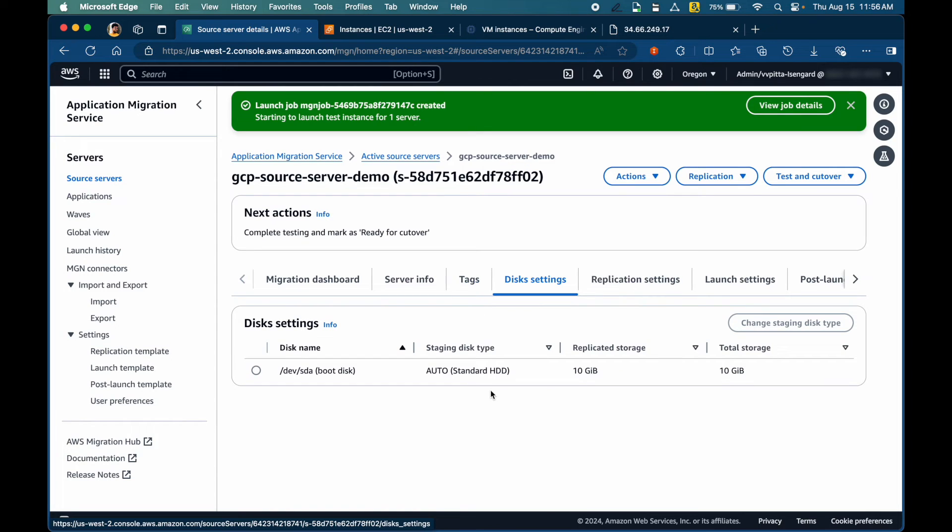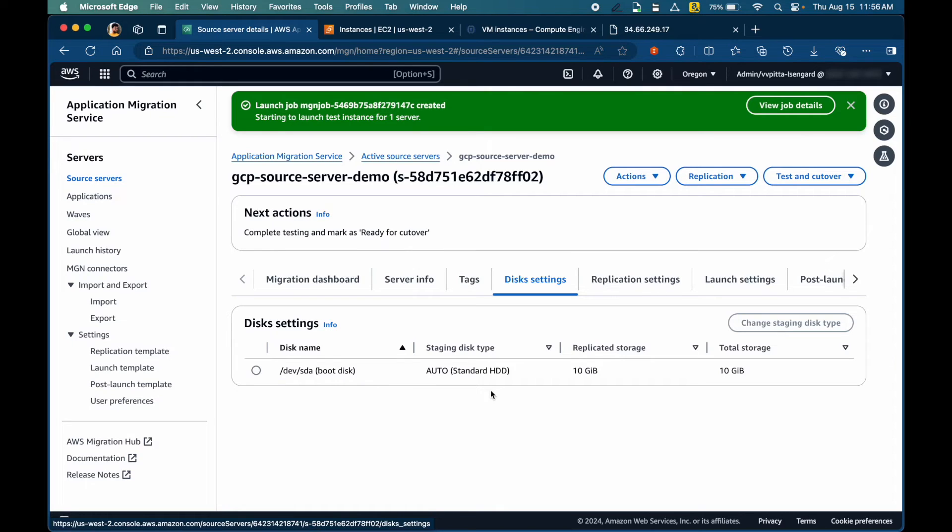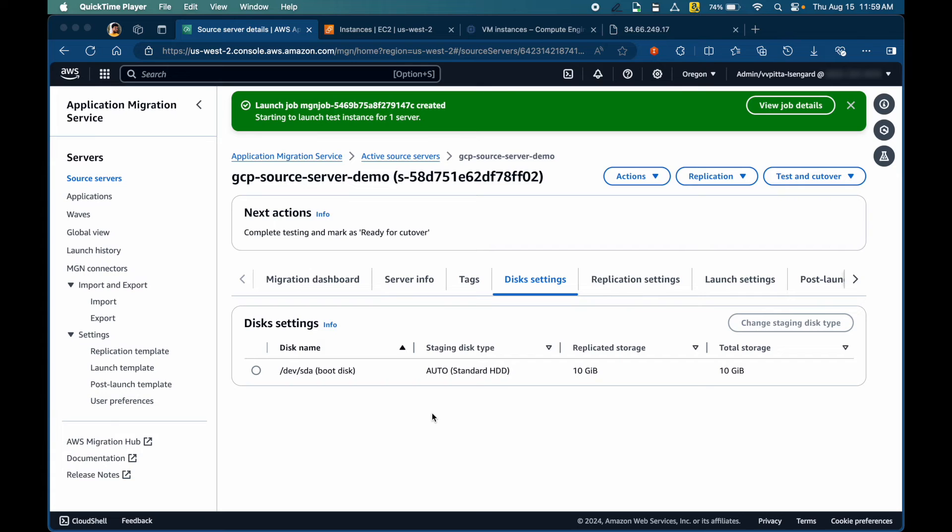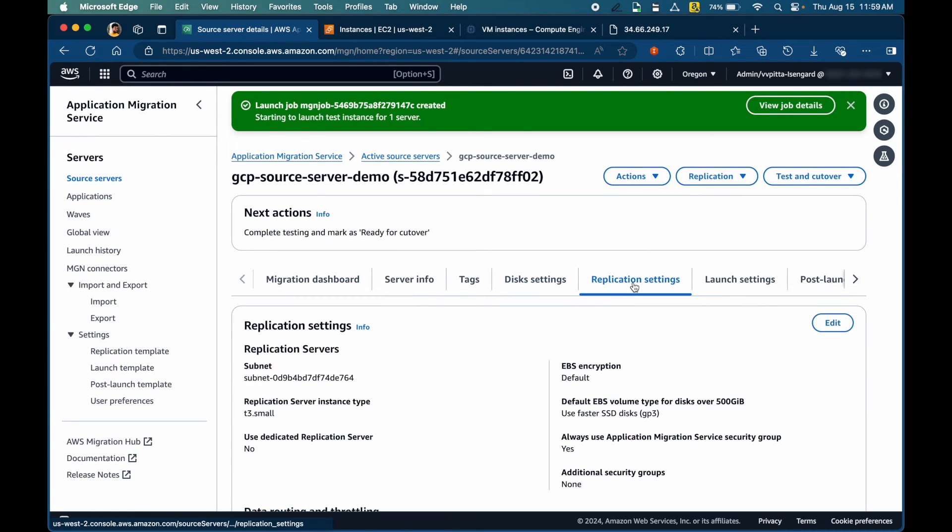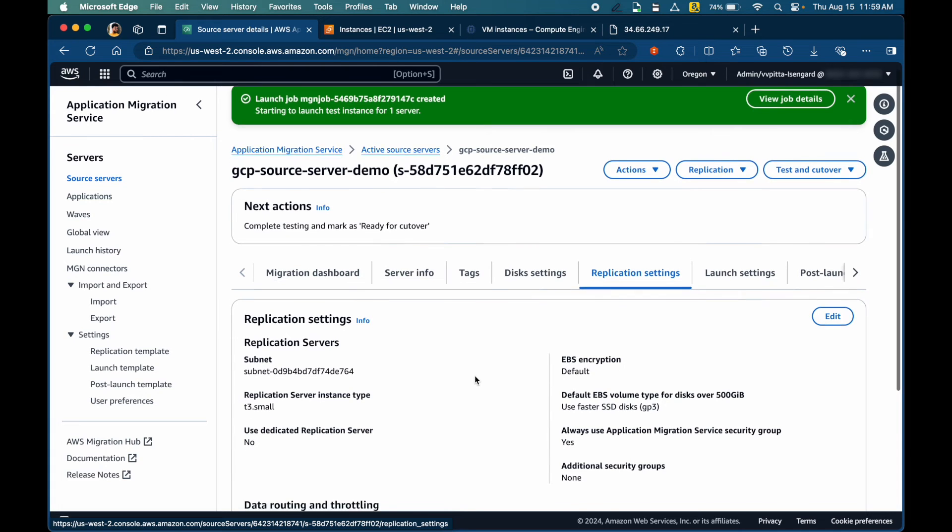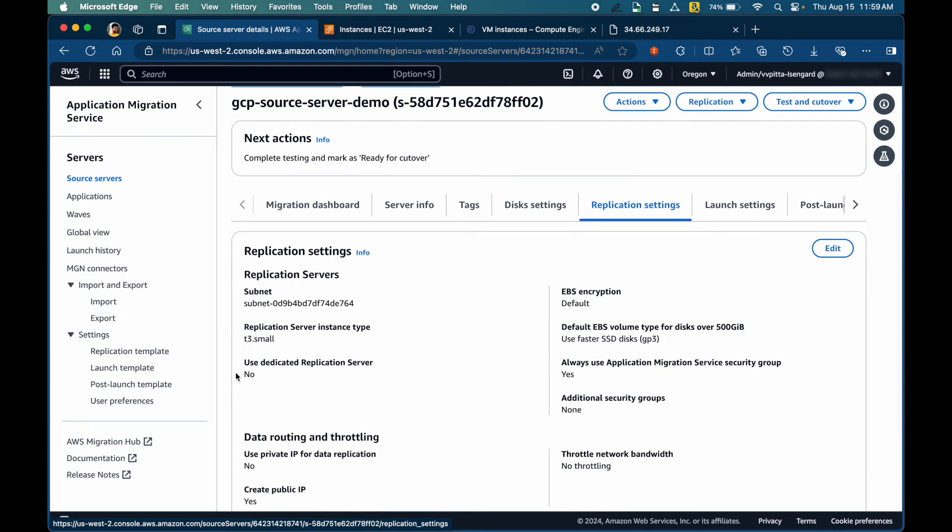Similarly, there is disk settings available. You can choose to change the staging disk type. By default, the service would launch a standard HDD as identified better suitable for the source disk. You can also override replication settings and launch settings for this particular server in addition to what's available at the account level.